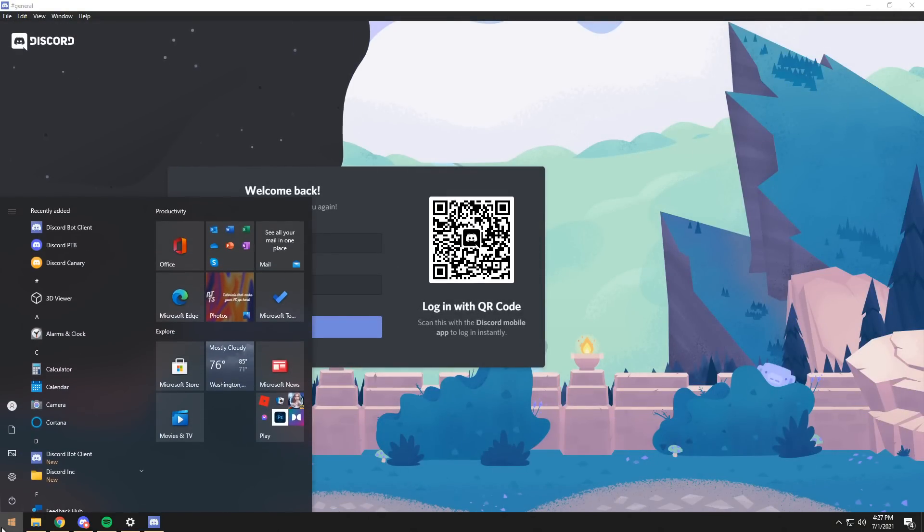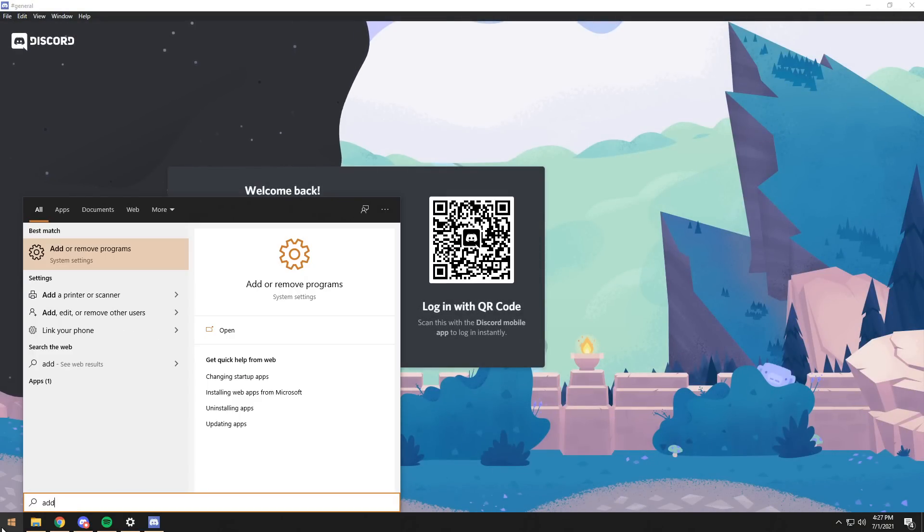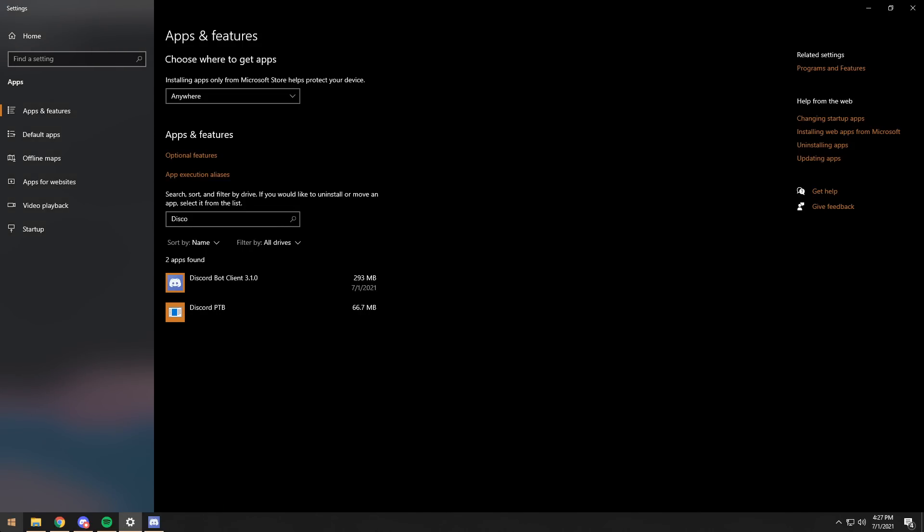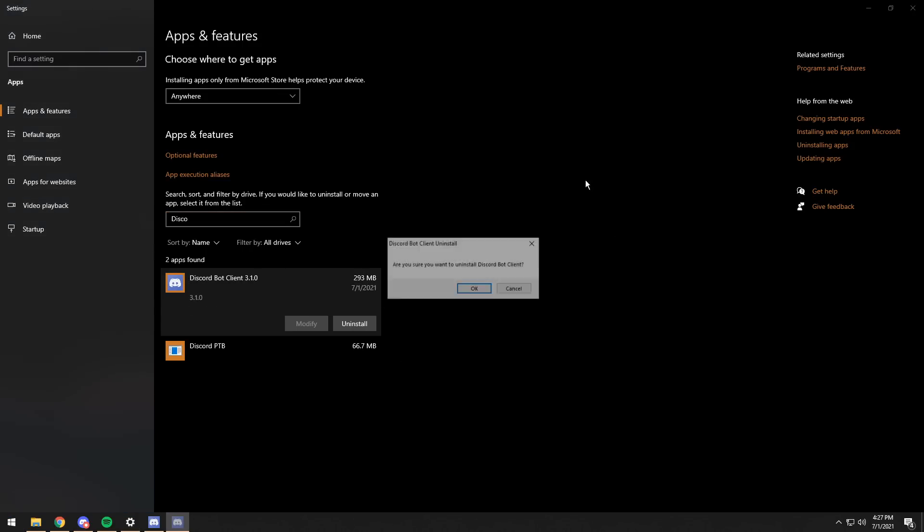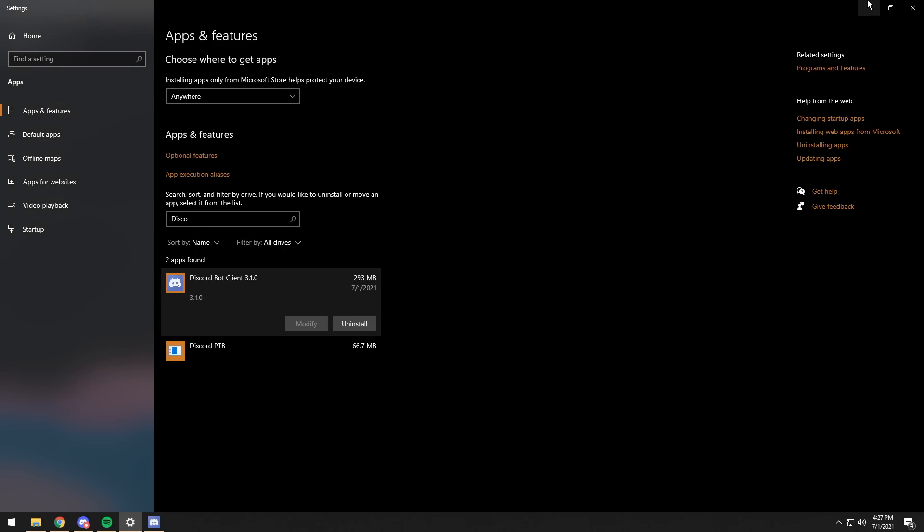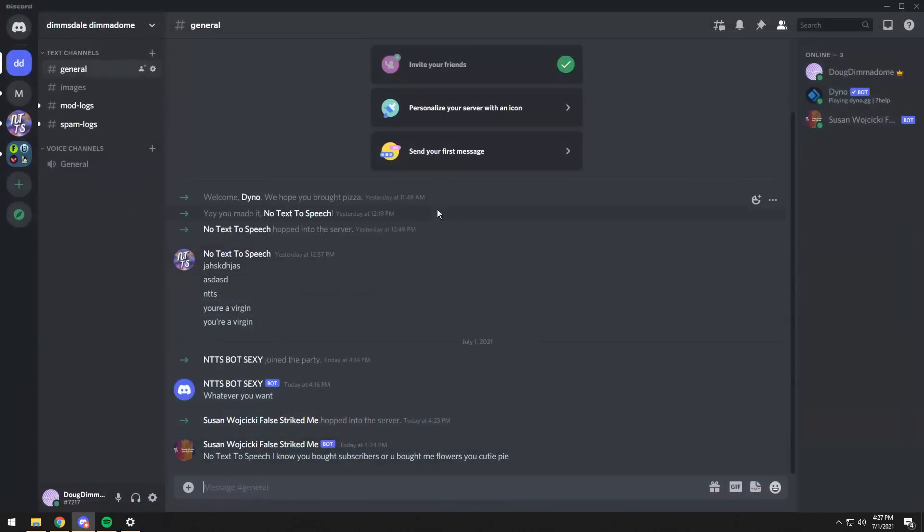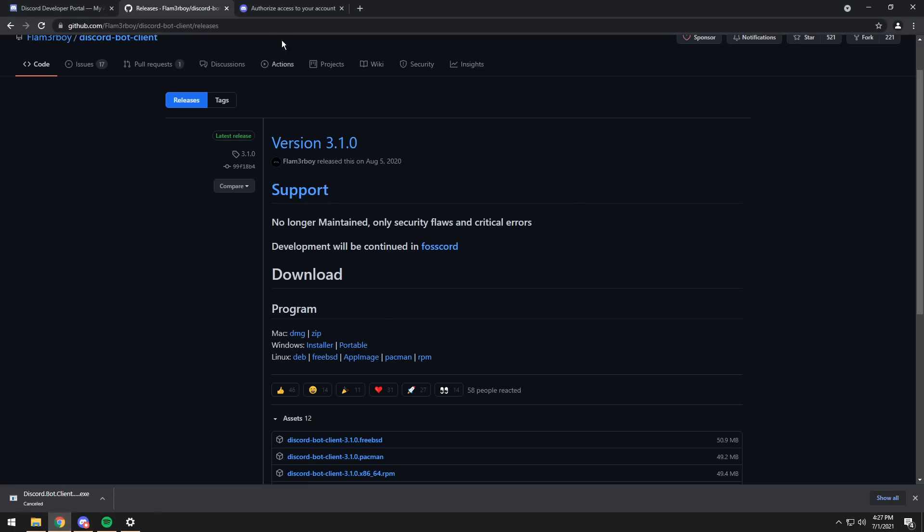Then once you do that, you can click on the Windows key, type in add or remove programs, and press enter. Then search for Discord bot client, click on it, and click on uninstall, click on uninstall, and then press OK. Then press OK. There's a lot of steps. But what it should do is close it and uninstall it.